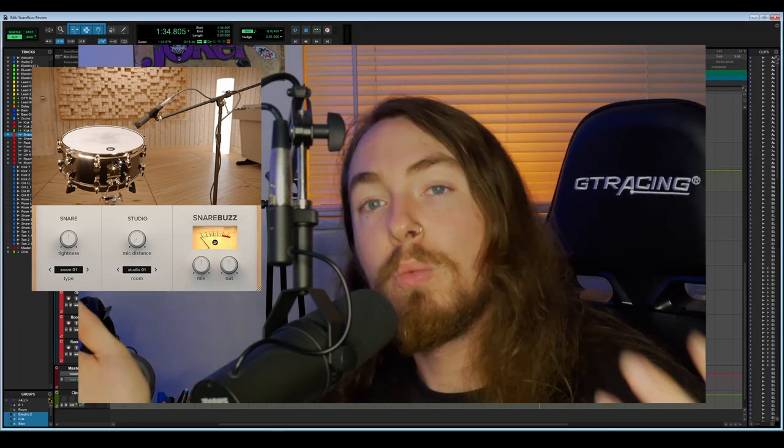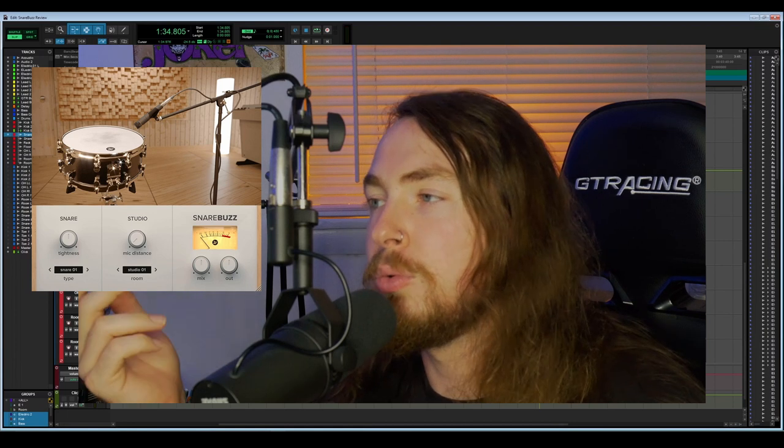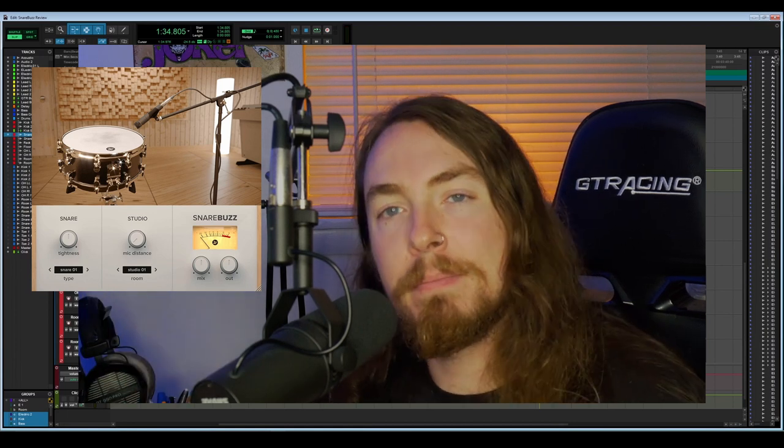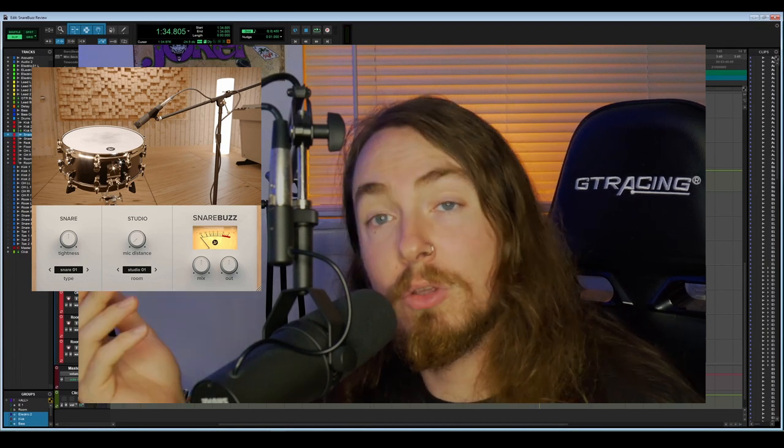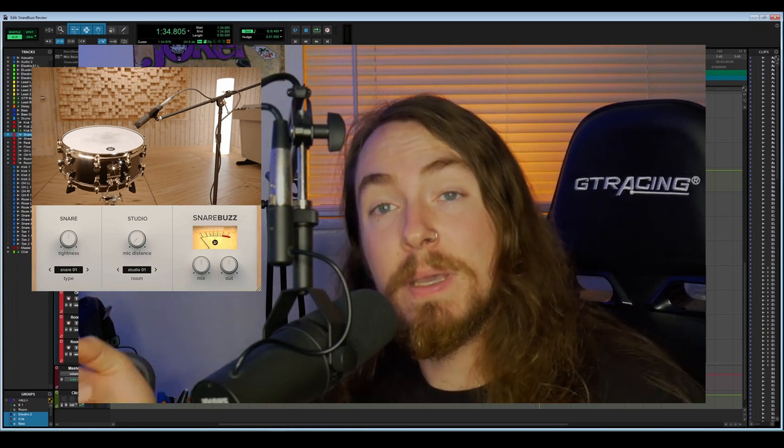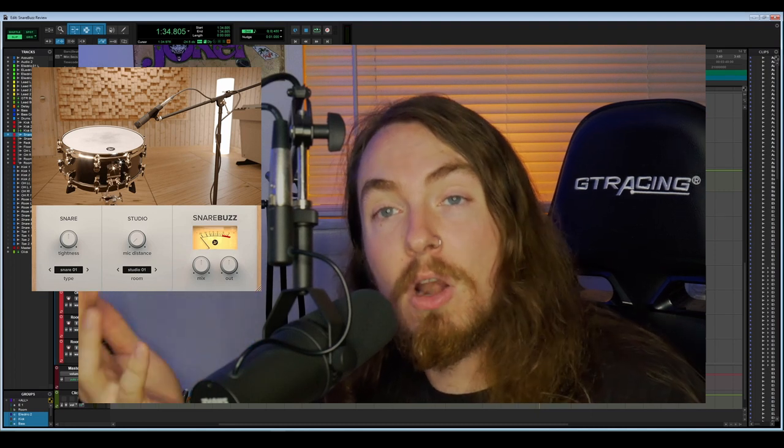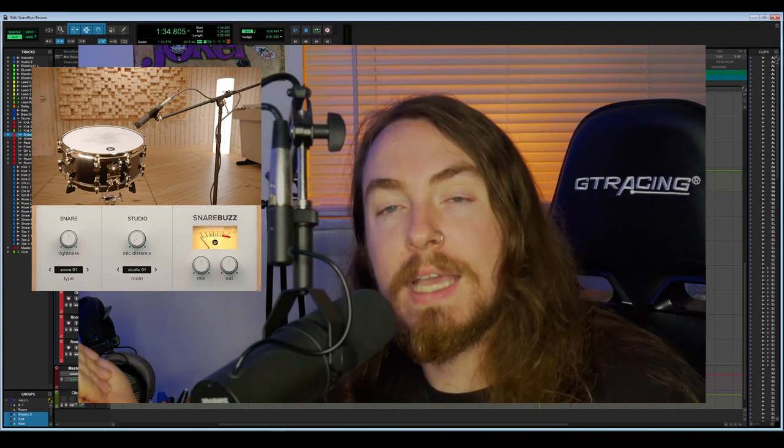When you record a snare in many environments you will be top and bottom micing the snare. The whole point of the bottom mic is to pick up the sounds of the snare rattling against the bottom head.